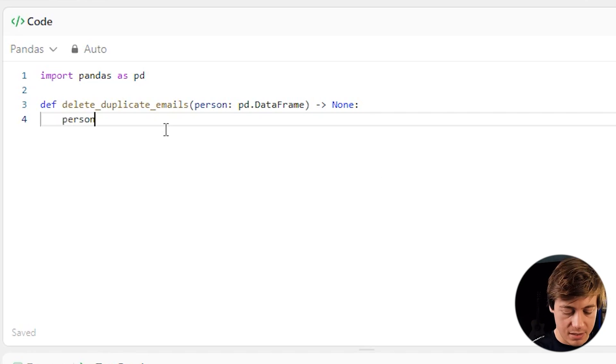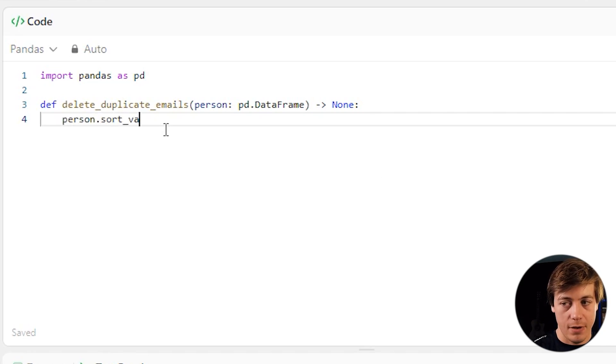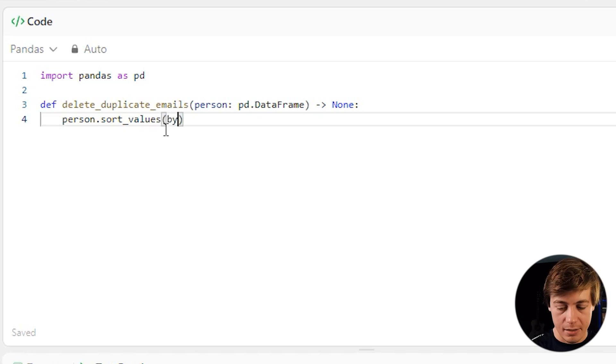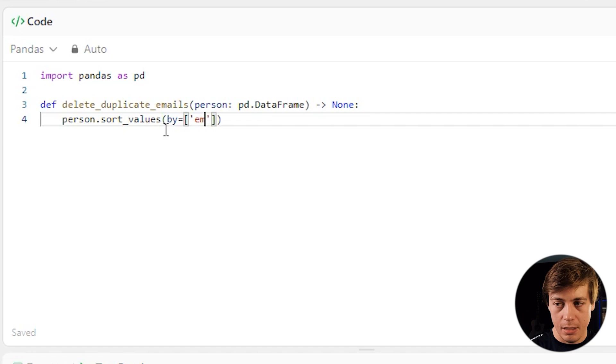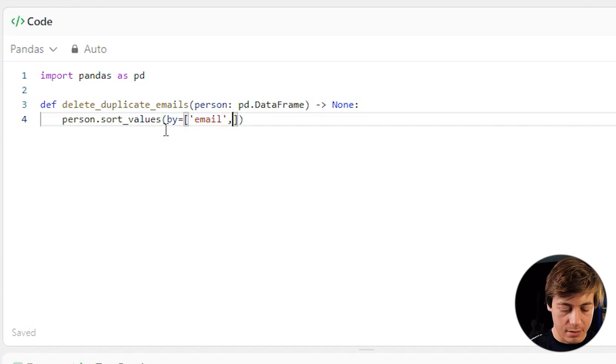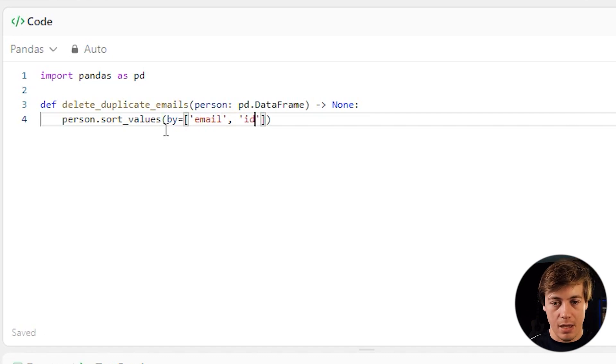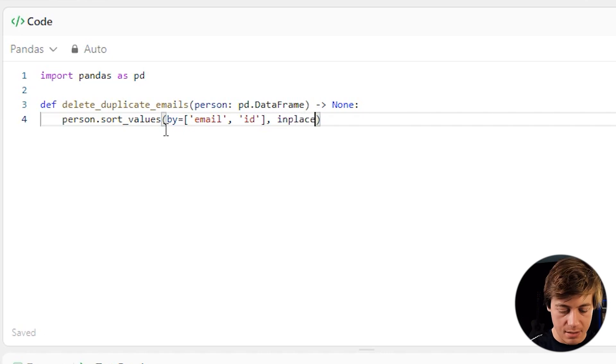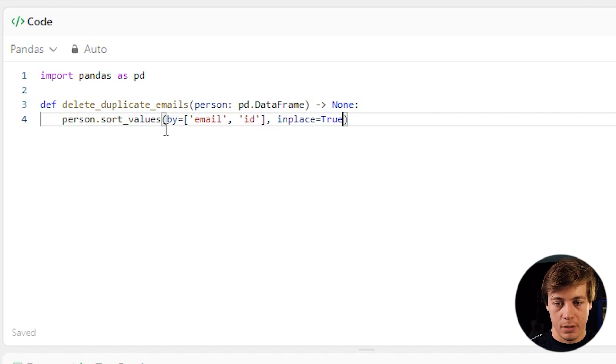We're going to say person.sort_values. And then inside over here, we're going to say by equals, and then we'll put over here email as well as our ID. And then what I'll say also is in place equals true. So in place equals true.